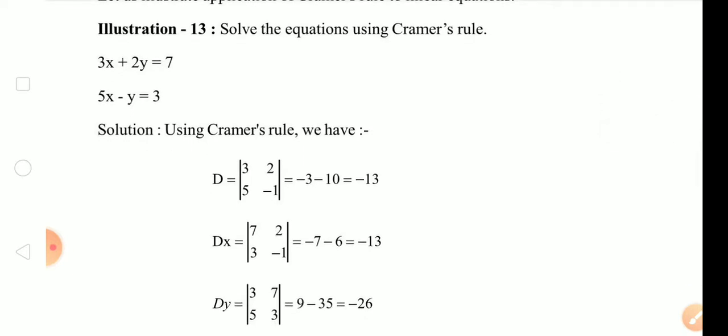For example: 3x plus 2y is equal to 7, and 5x minus y is equal to 3. So if you use the Cramer's Rule method, you can solve it. It's simple.